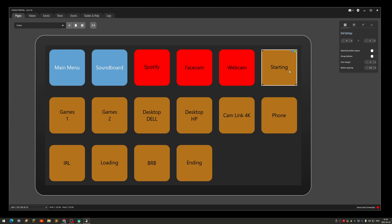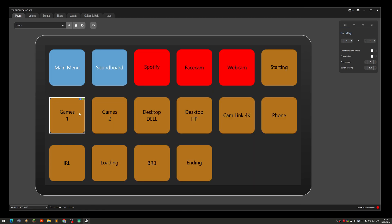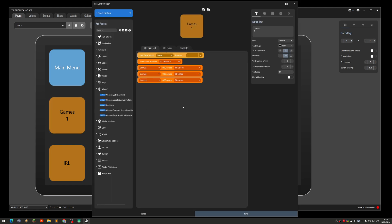For the different scenes, for example the Starting scene: it will first switch to that scene, then mute the microphone, the desktop audio, and the browser audio. When I start playing games I click on Games One and it switches to that scene and automatically unmutes the microphone and audio. So it's doing two things: changing the scene and also unmuting the audio.